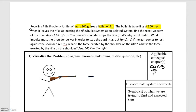Our system for the first part is the bullet and the rifle, and we're asked to find the recoil velocity of the rifle. The bullet starts inside the rifle and they both have a velocity of zero. After firing, the bullet goes to the right, and to conserve momentum the rifle needs to have a velocity to the left — that's the kickback you may have seen in movies or in person.